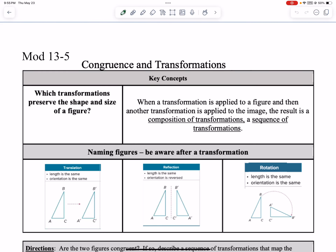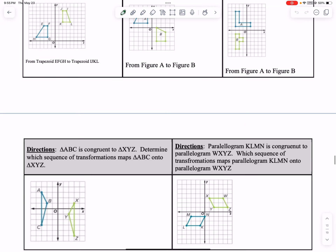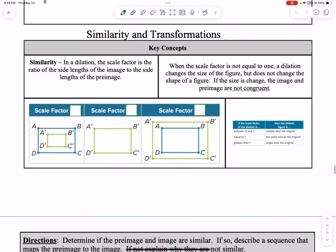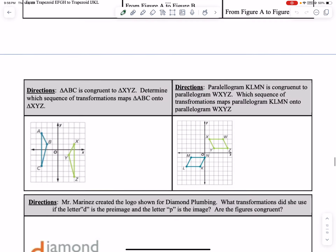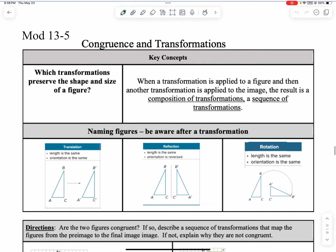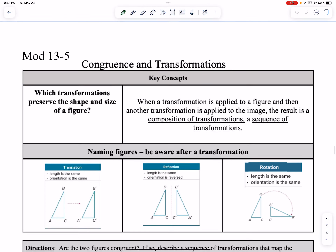What's up, everybody? Hutch here, and this is your module 13-5, Congruence and Transformations. We're also going to take care of similarity and transformations all in one lesson.